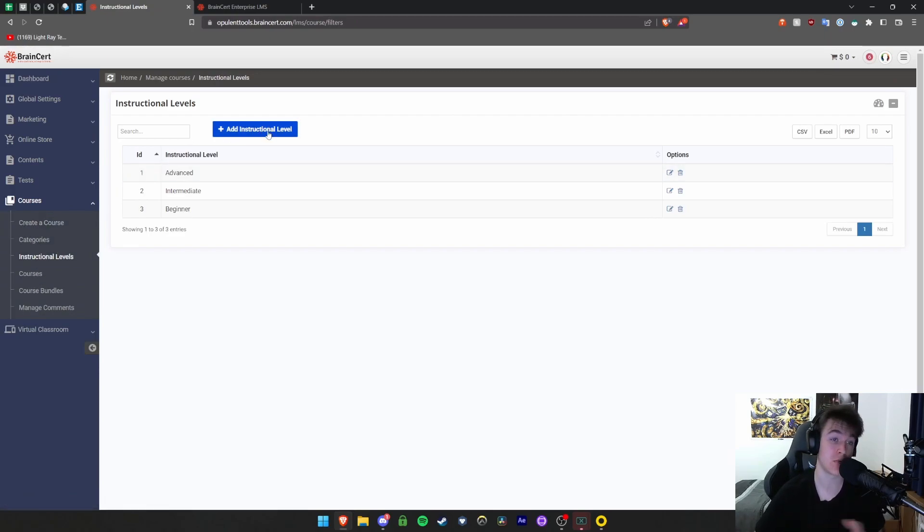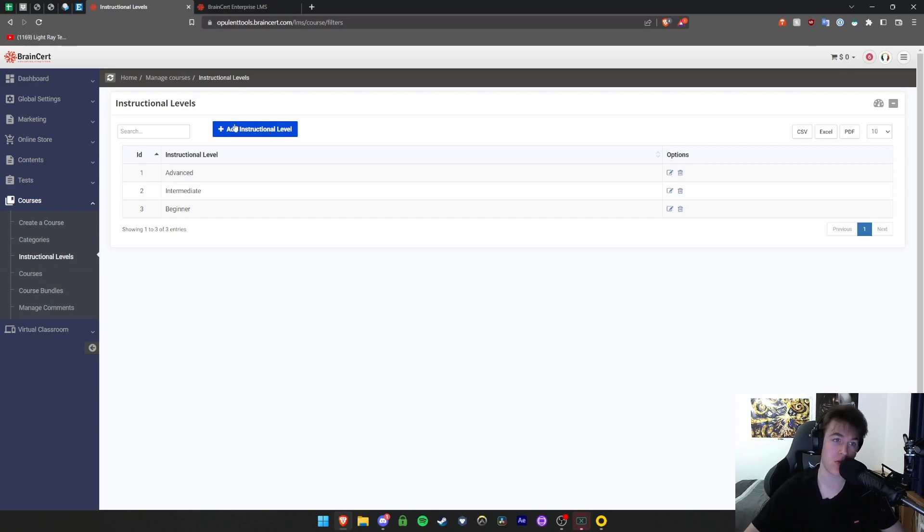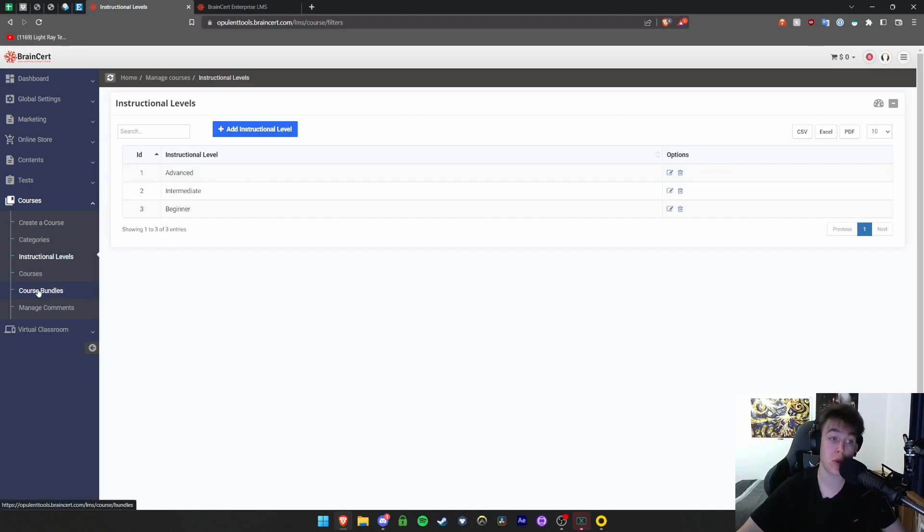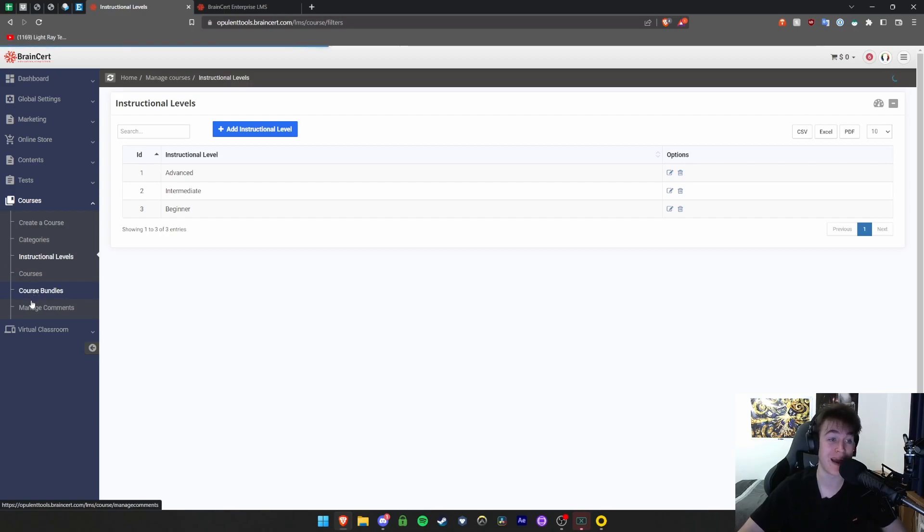It's really up to you what you want to establish those levels as. If you're at a university, it could be years or levels or whatever you want. Then you have the amount that lists all your courses. You can also have bundles of courses if you want to sell numerous in one package, and you can manage comments as well.